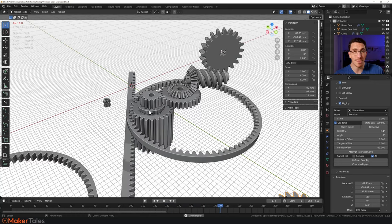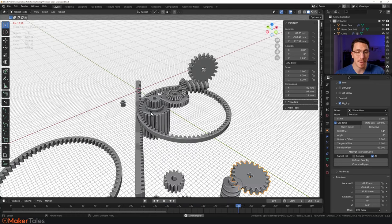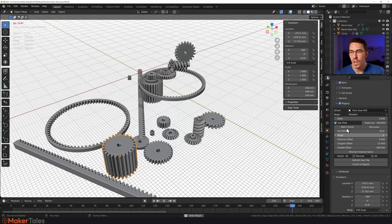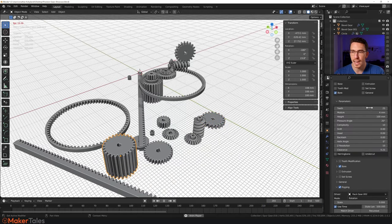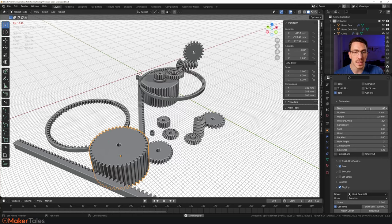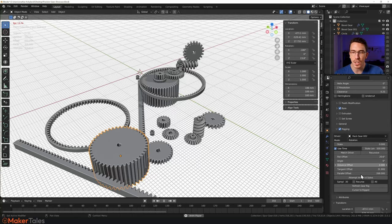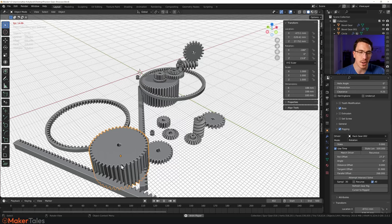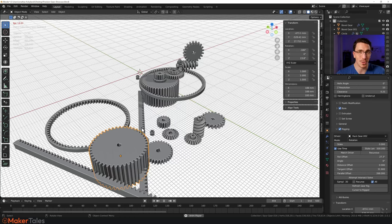All of this is parametric in nature. We can go back to this gear and say we actually want it to be a 45-tooth gear — and there it is. You may need to go back in and do an all-intersect solve to fix everything up, but that's all it takes.